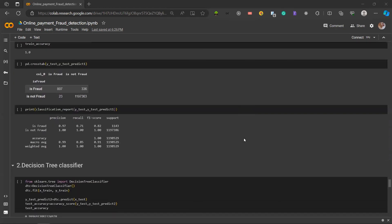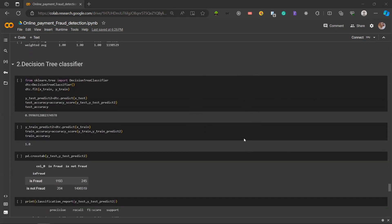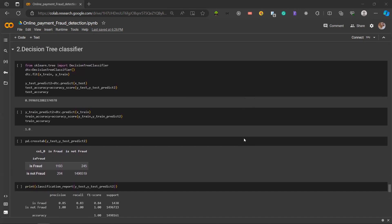Next up is the decision tree classifier. We have used decision tree classifier because it is a tree-shaped model that recursively splits data based on the most significant attribute creating a flowchart-like structure to make decisions or predictions in a step-by-step manner. It is widely used in classification and regression tasks in machine learning. We initiate the decision tree classifier function with the variable DTC and we use it to train the training data with the function DTC.fit on x_train and y_train. Predictions are made on the test set and accuracy is evaluated with the accuracy score of 99.96% for test accuracy and the train accuracy is 1.